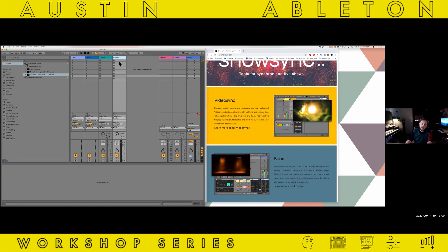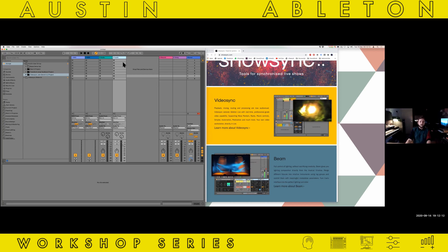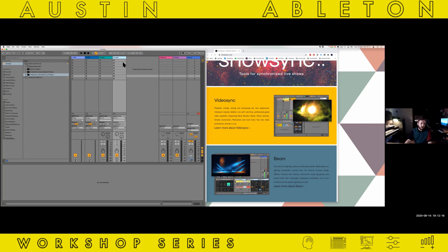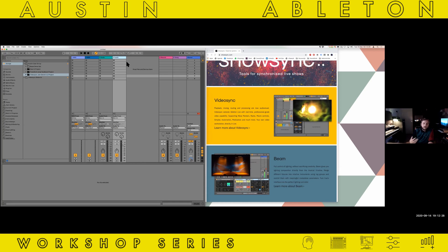Most people use the Session View either for doing creative jams in the studio or for live performances — and it's great for that, no doubt about it. But what if we could extend it with video and lighting? That's the whole point of Video Sync and Beam, without having to learn a whole new application — that's definitely the benefit of this.